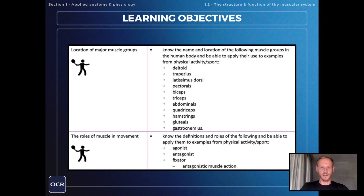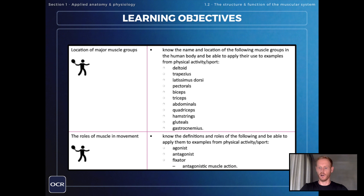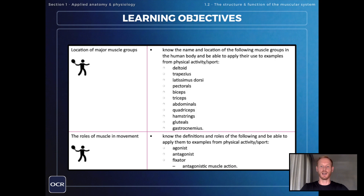That was everything on the second and final learning objective on topic 1.2, the structure and function of the muscular system. Join me next time as we make a start on topic 1.3, movement analysis.